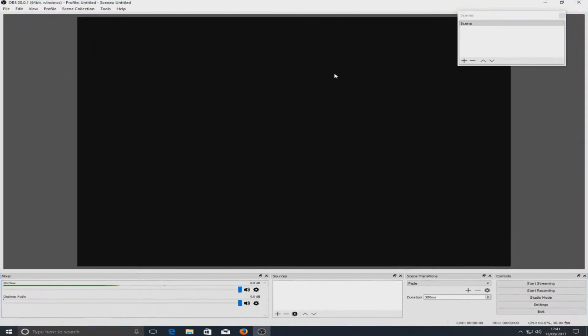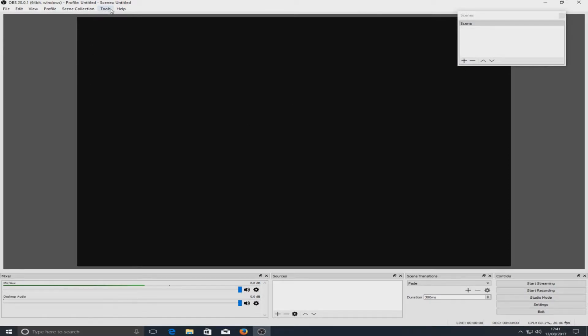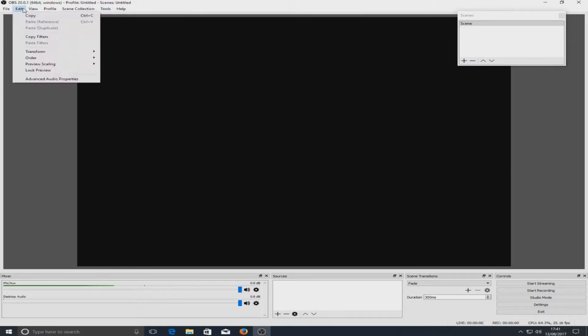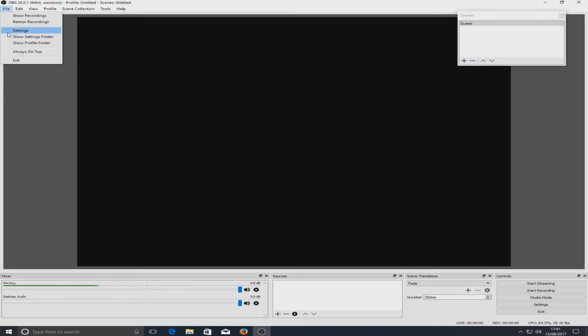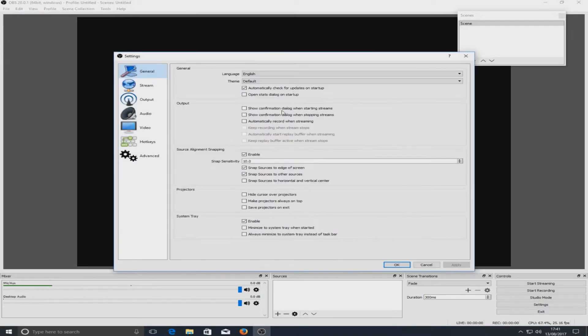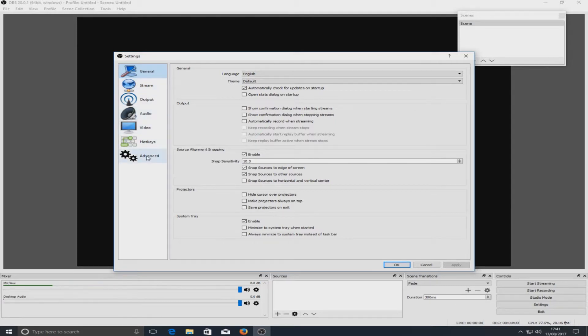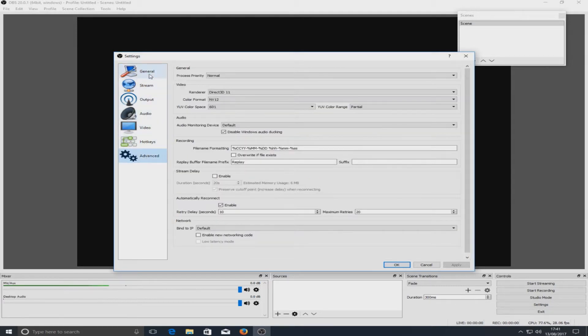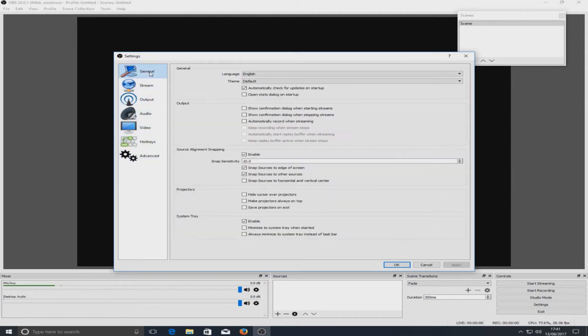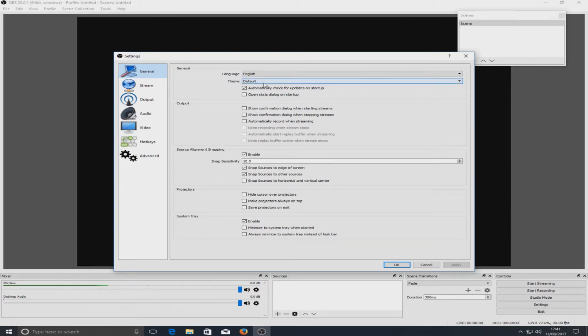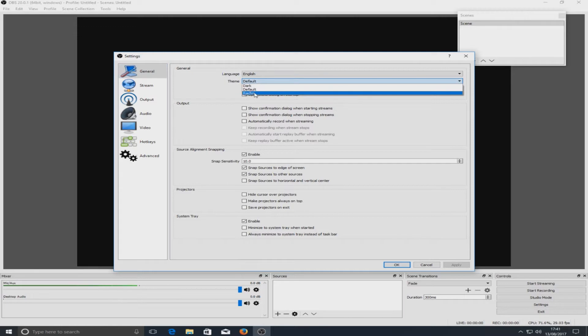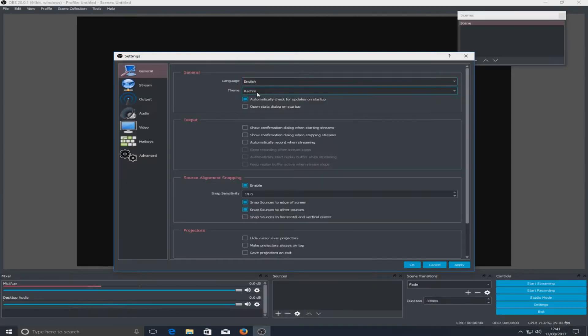Anyway moving on to one of the next biggest parts of this update. If we go into tools, not tools sorry, go into file and go to settings, and now if we go down to advanced, nope I think it was general, yeah it was general. Here we got theme and it's set to default.